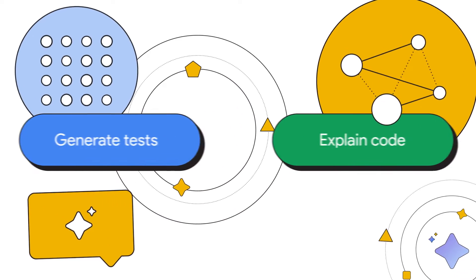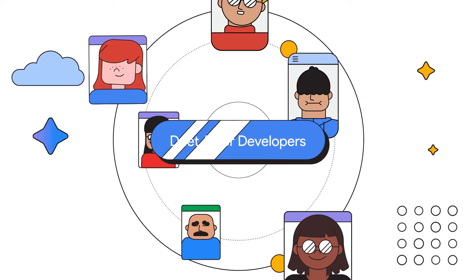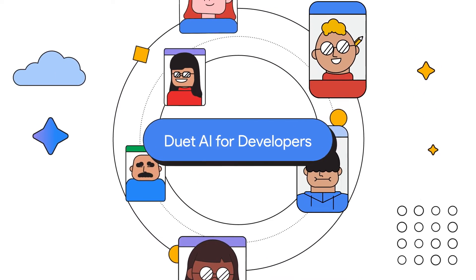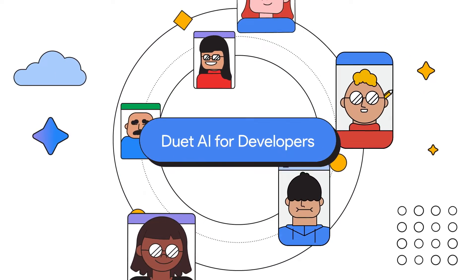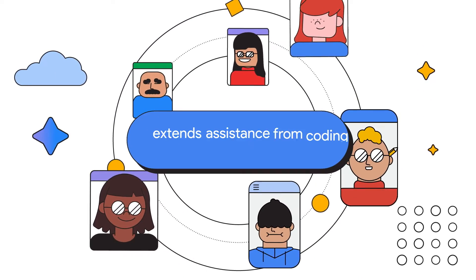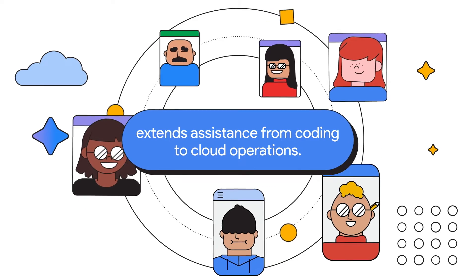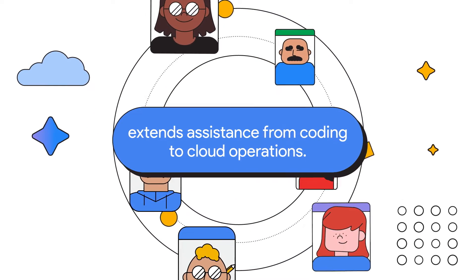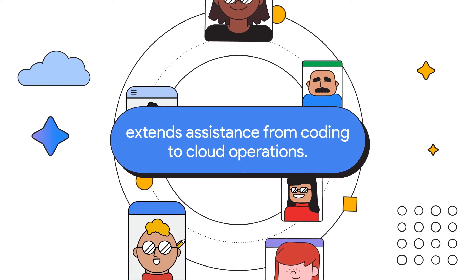For agile teams that build and operate at scale, Duet AI extends its assistance from coding to cloud operations, setting new industry benchmarks.